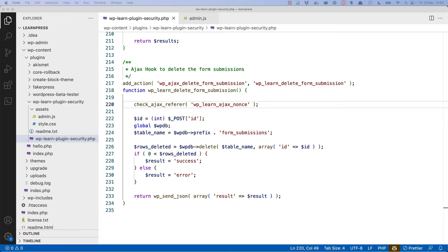At the present moment, any authenticated user could make a request to this AJAX request URL with the right data, and it would delete a form submission. To fix this, you can use the WordPress roles and capabilities API to check that the user has the correct permissions to delete a form submission.